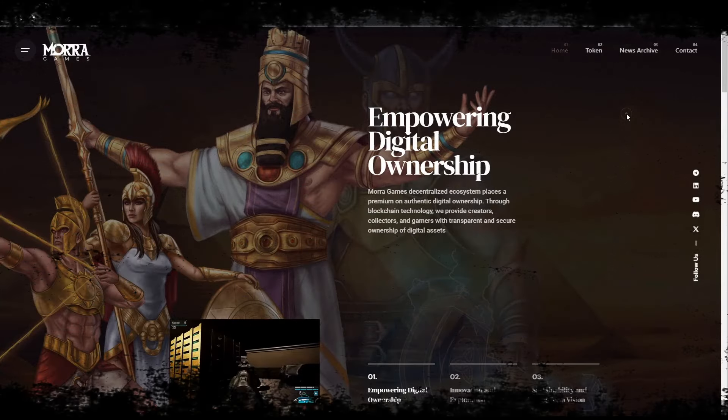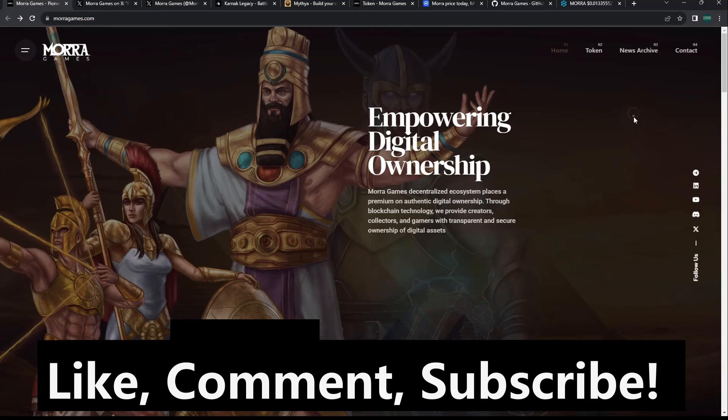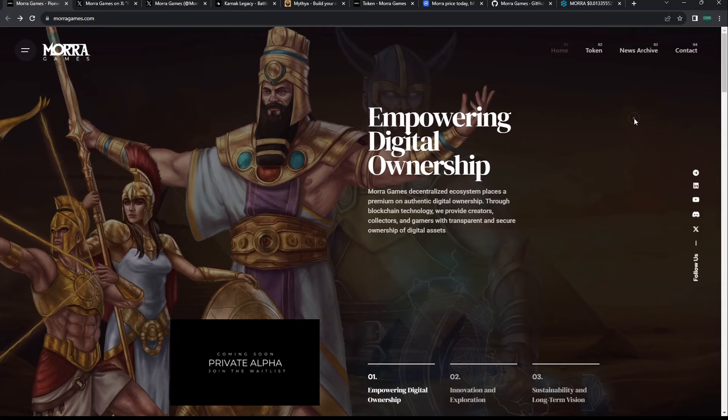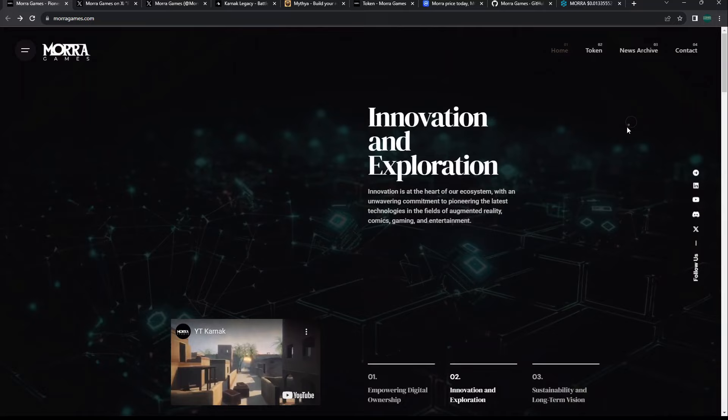Hey guys, welcome back to Coin Knowledge. Today I wanted to look over a new gaming studios platform that recently launched, which is Mora Games. I'm gonna give you my honest opinion. We're gonna look at their website, their Twitter, and the news going on.